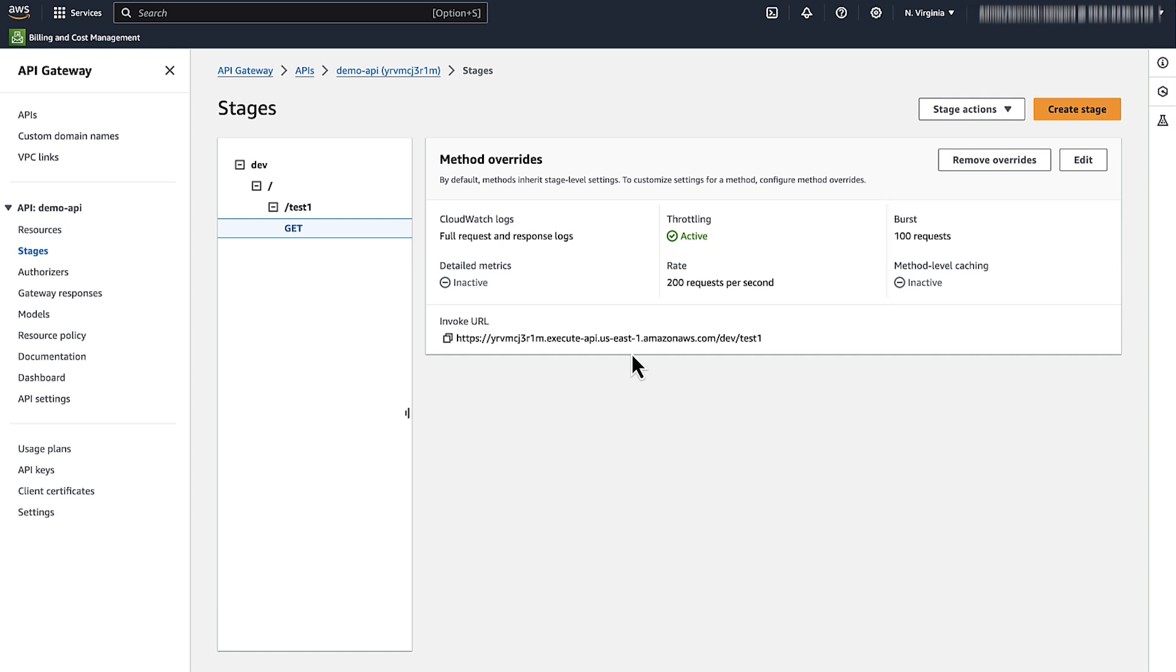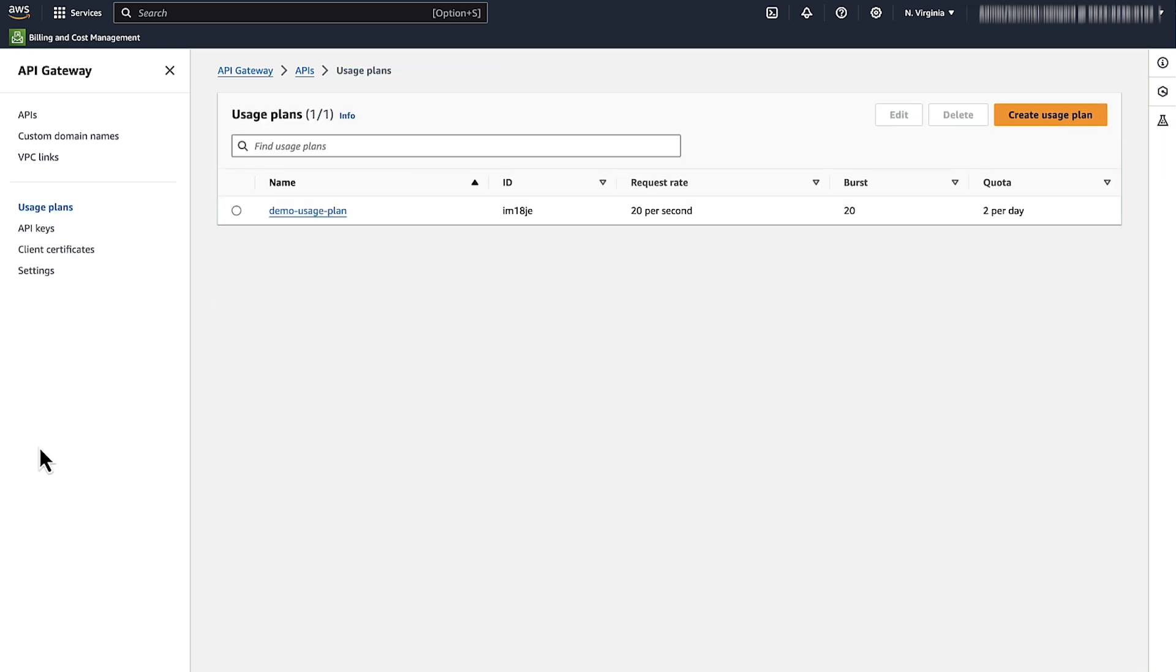If you use a usage plan with API Gateway, choose usage plans from the left side, and then choose the usage plan that you are using with the API Gateway REST API.